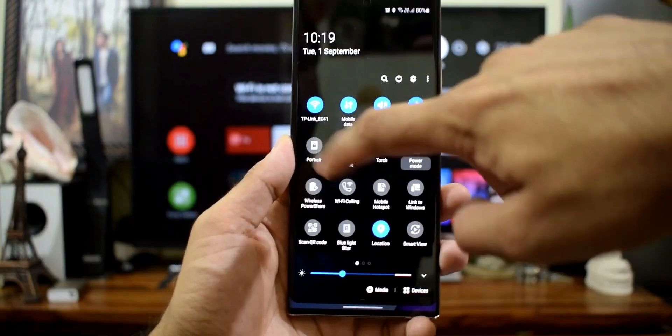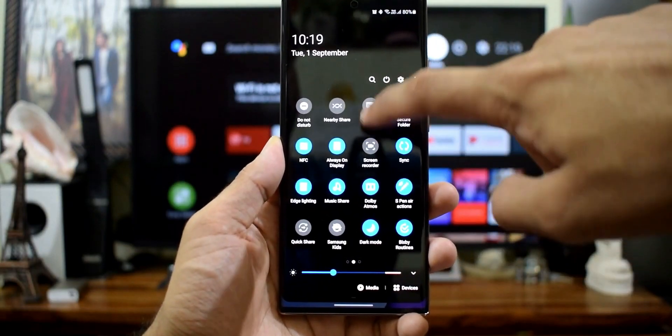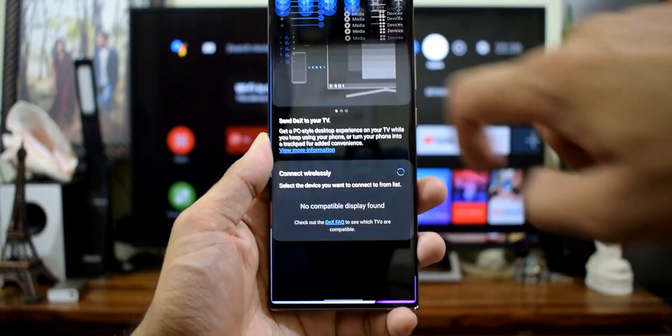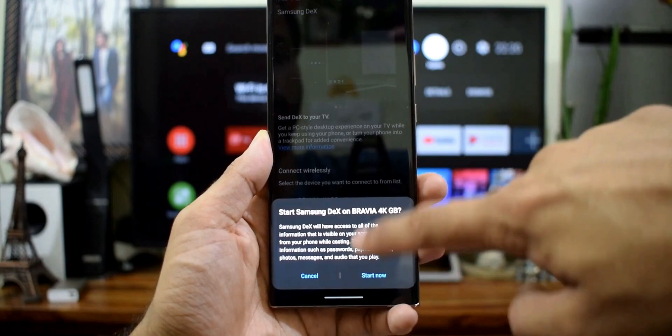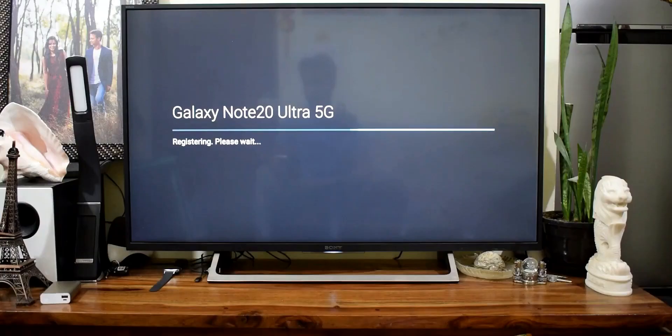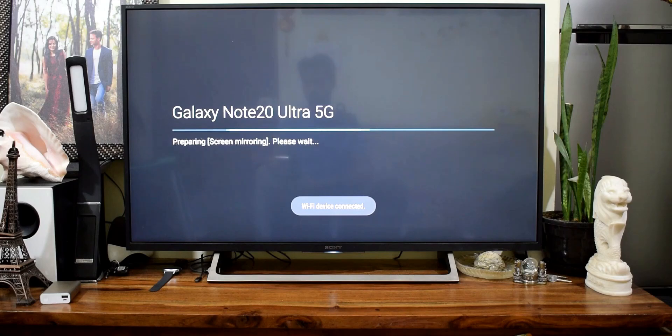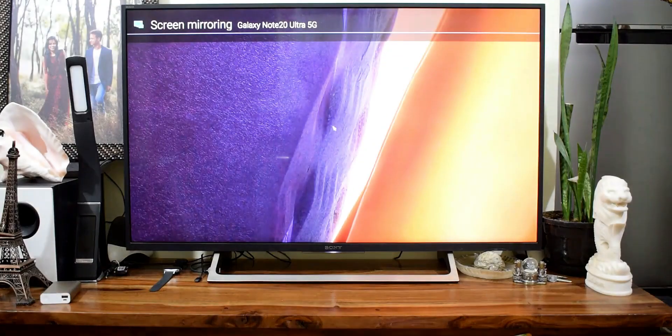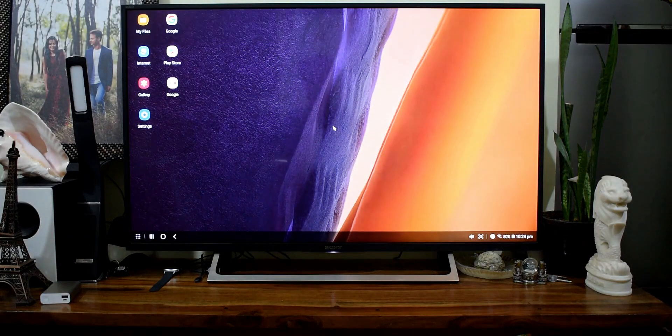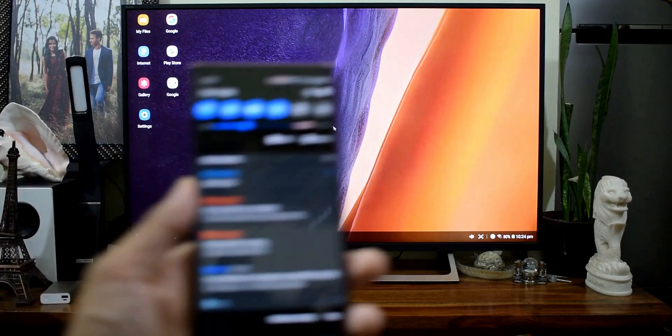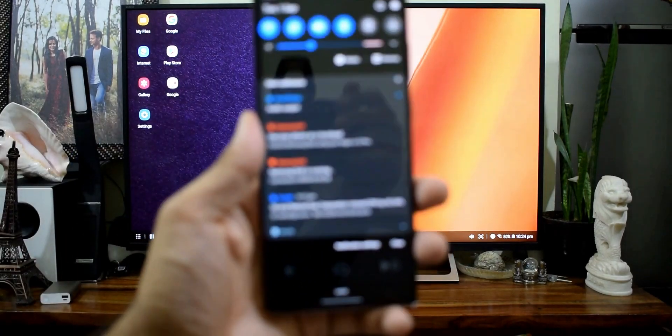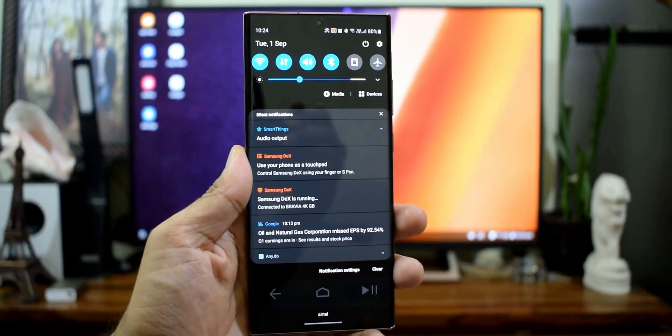The wireless connectivity issue still persists, especially when connecting to a non-Samsung TV. On my Sony, I still have issues connecting DeX wirelessly. Sometimes it connects quickly, sometimes it doesn't connect at all no matter what I do. I have also heard this from many viewers who complained about the connectivity. This could have been improved on One UI 4.0.